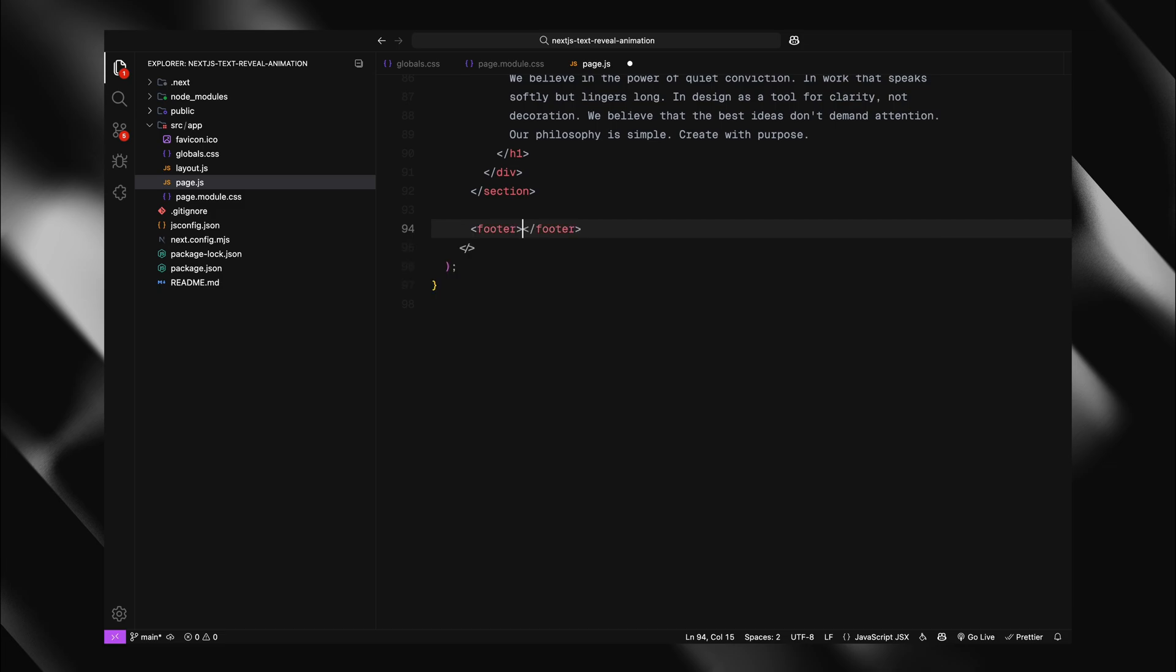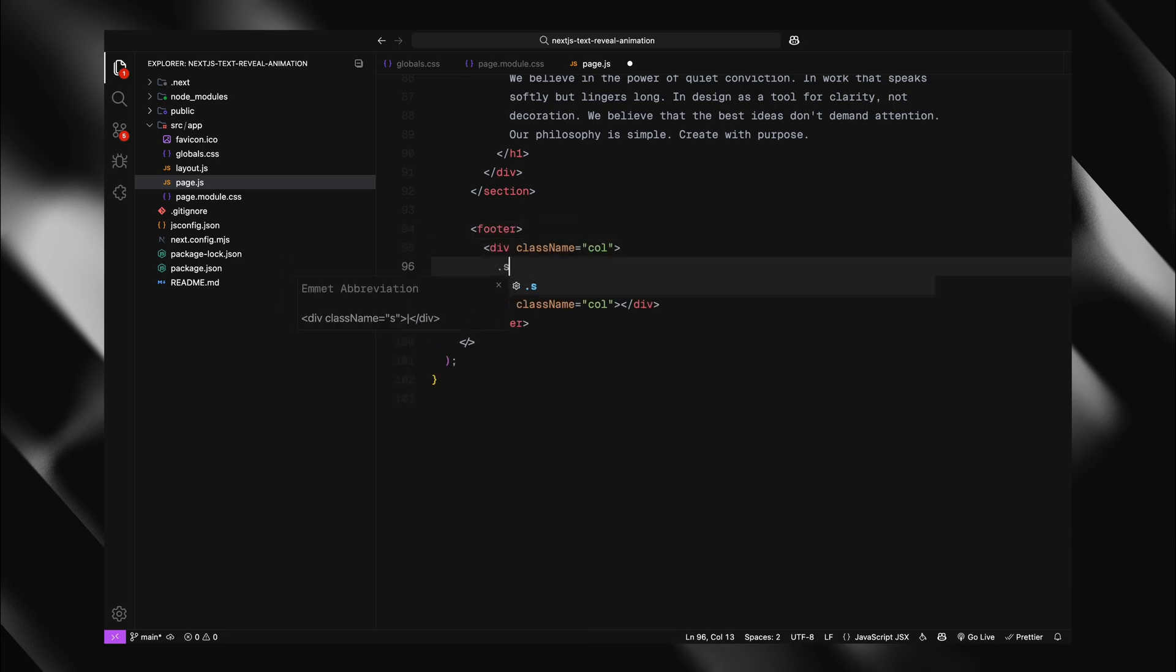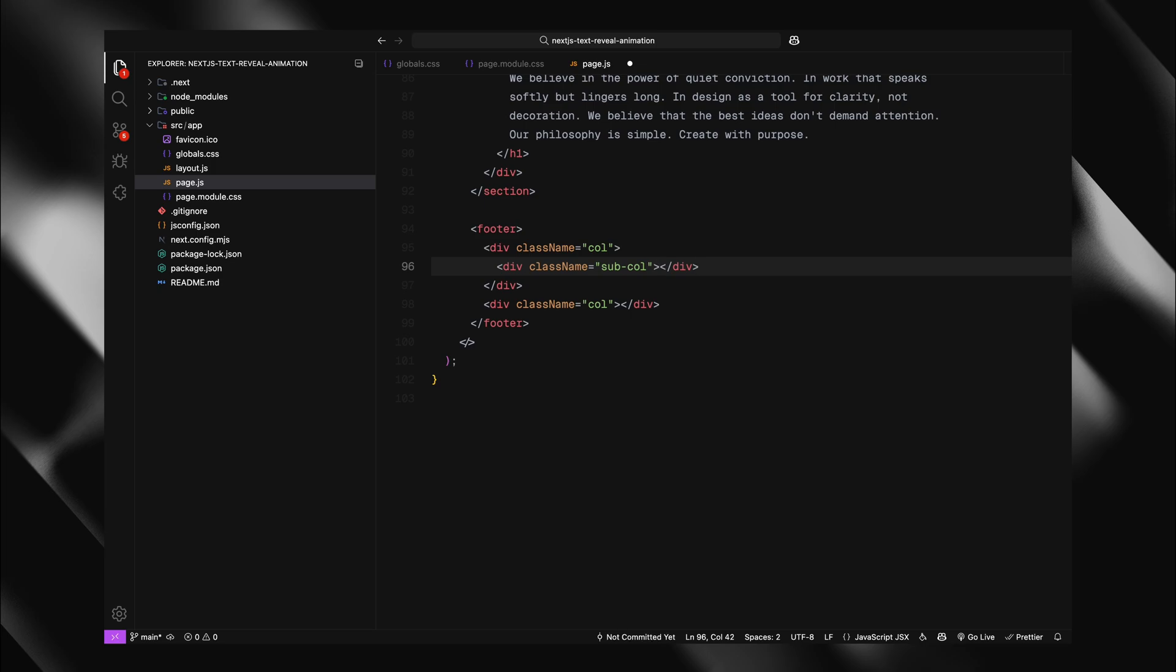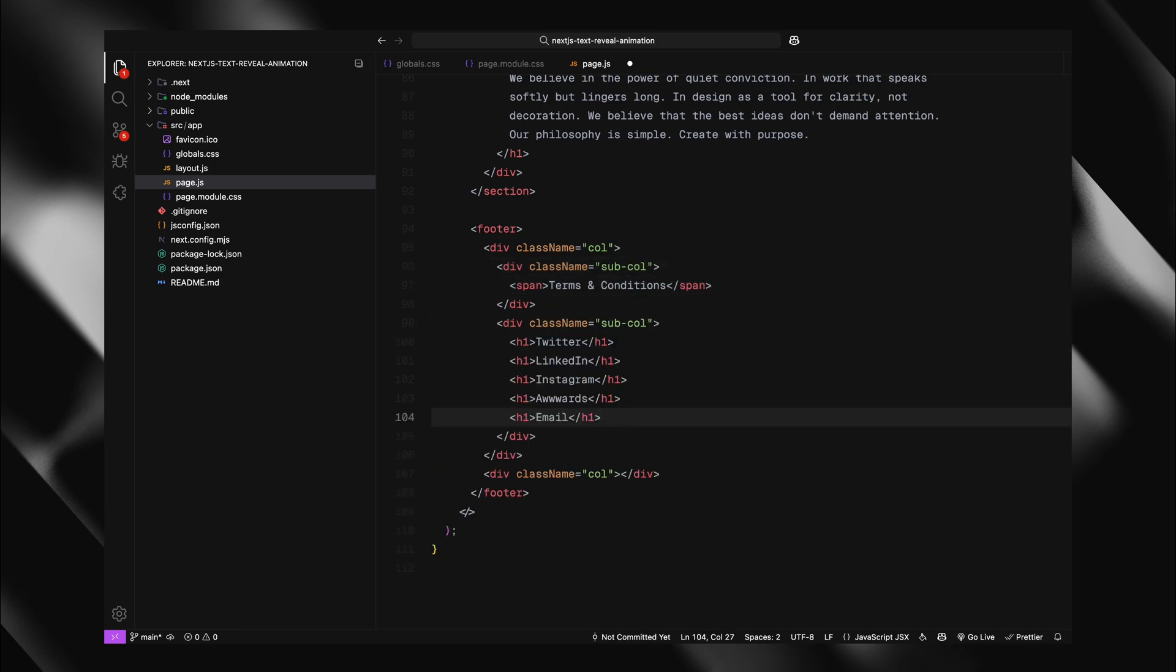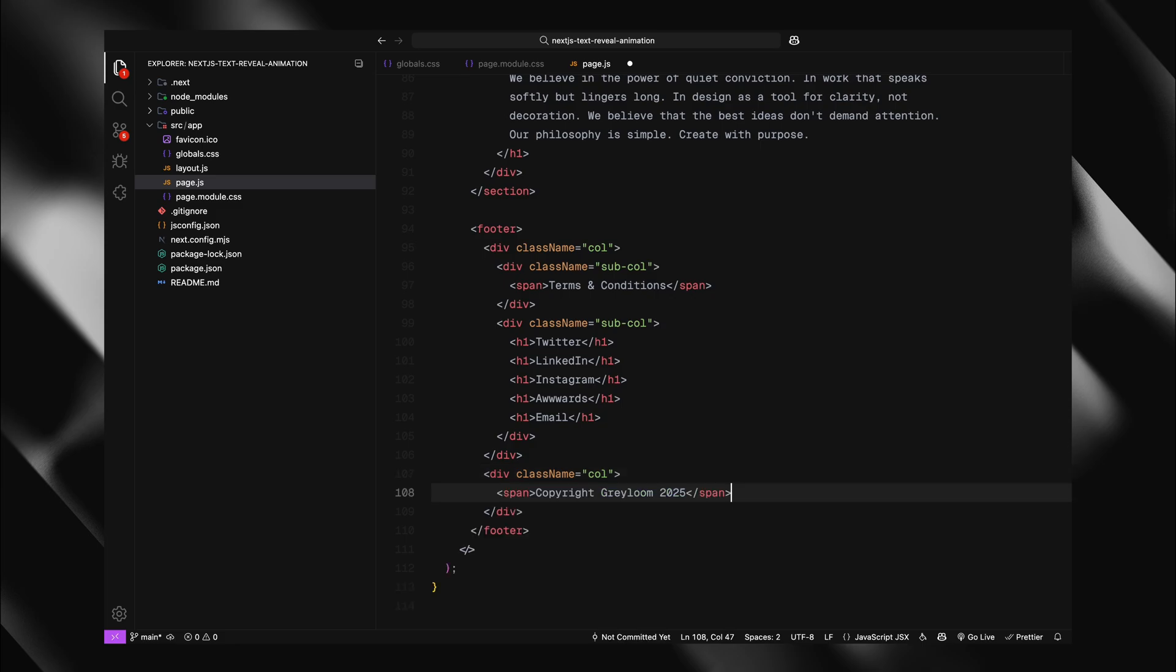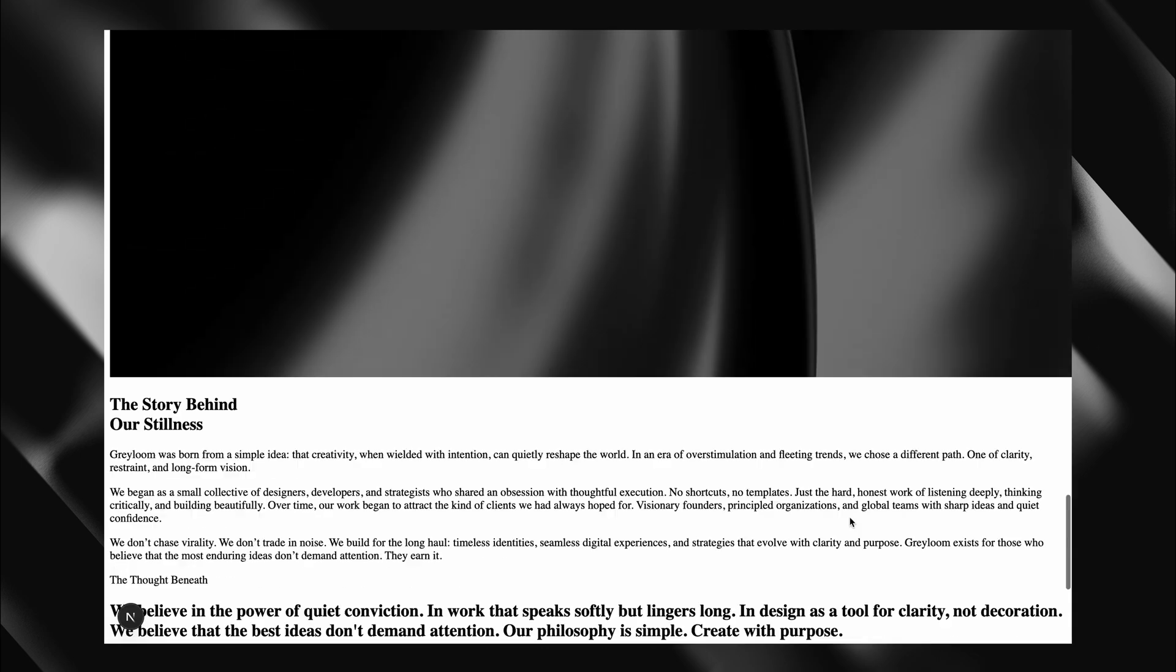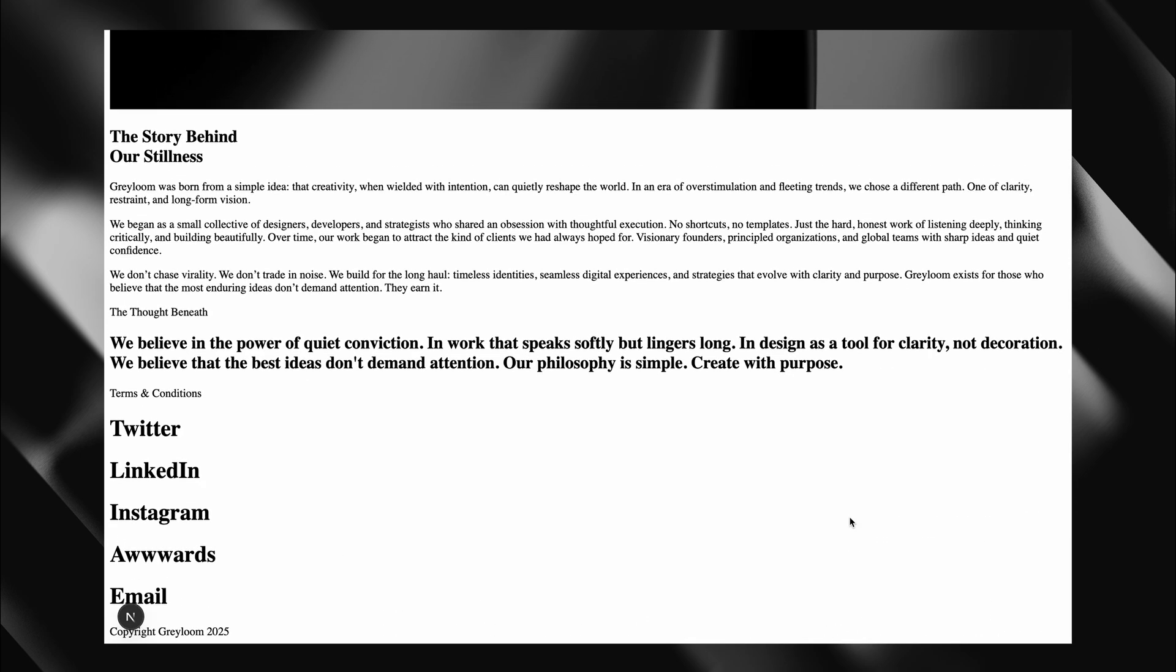And lastly, we'll create our footer. Following the same pattern as our navbar, I'll divide it into two columns and further split the first column into two sub columns. Within each of these divisions, I'll populate them with placeholder text using span elements and h1s. Feel free to swap these out with actual links or restructure as needed for your project. Our goal here is simply to have text content ready for animation.